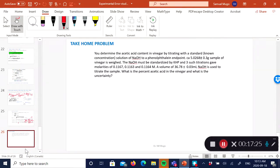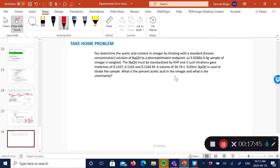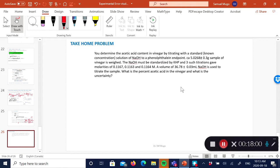That's how you do error propagation. Based on what I've discussed, try this homework problem at home — it's very similar to the first one I showed you. It's an acid-base titration with all the data provided. The question asks you to calculate the percent acetic acid in vinegar and include its relative uncertainty. Try that at home and we can discuss it after.